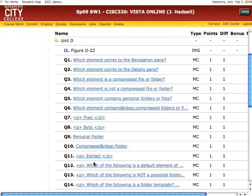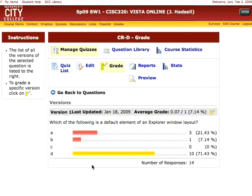You can click on a particular question to view the statistics or to regrade the question. In this case I'm going to regrade question number 12. This shows the number of students that got the correct answer and those with the incorrect answer — a handy display to see which quiz questions are most effective and which are most misunderstood.